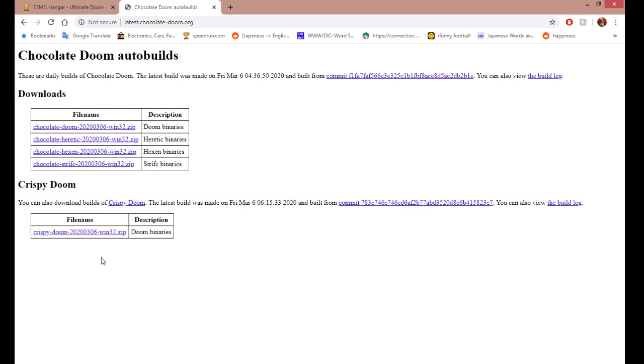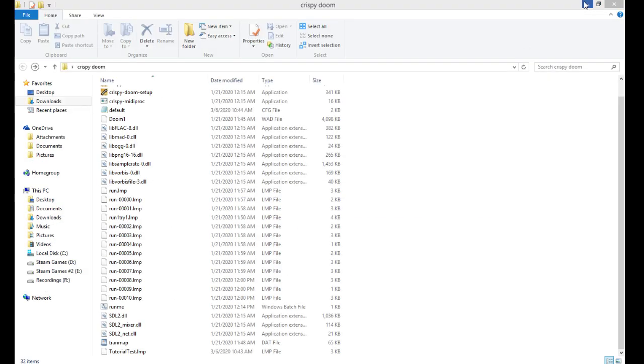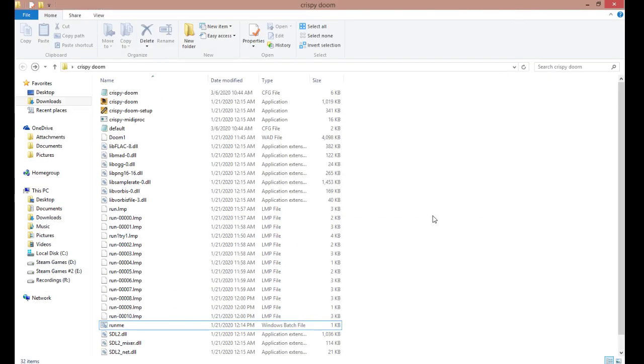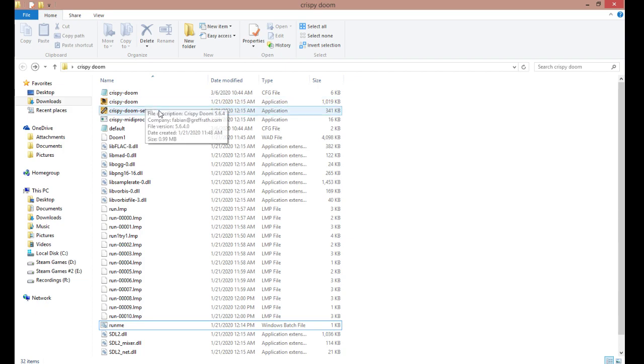Once you download this file, it'll be in your downloads. It's a .zip so when you extract it, all the files will be in a folder. And when you open the folder, you'll see a bunch of stuff like the application Crispy Doom and Crispy Doom Setup.